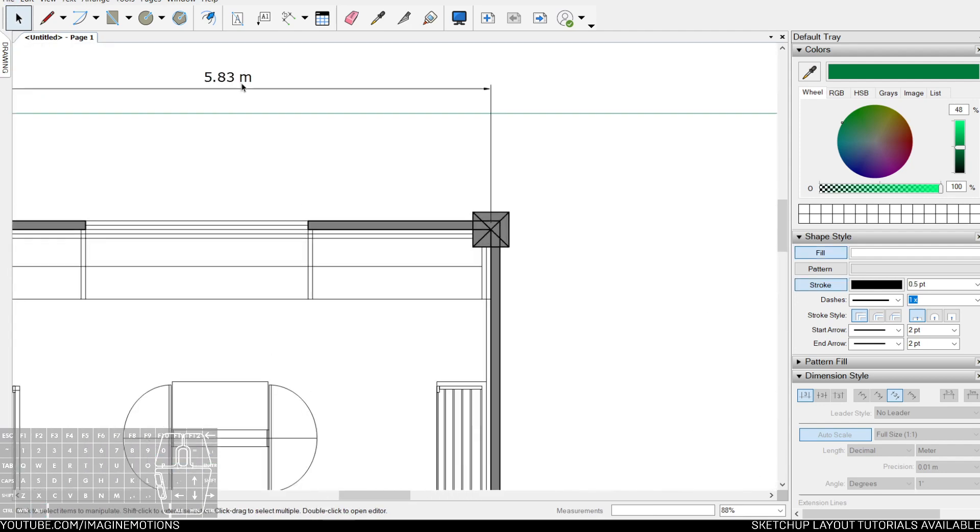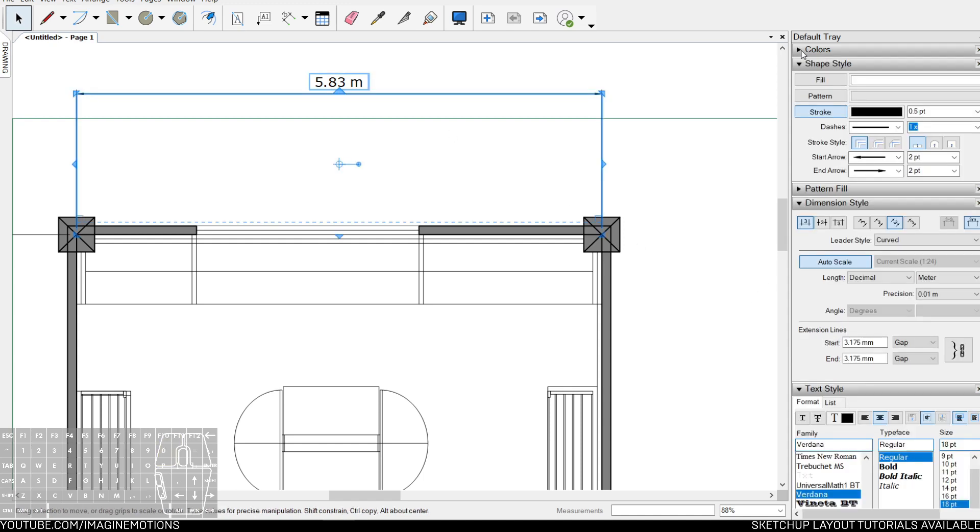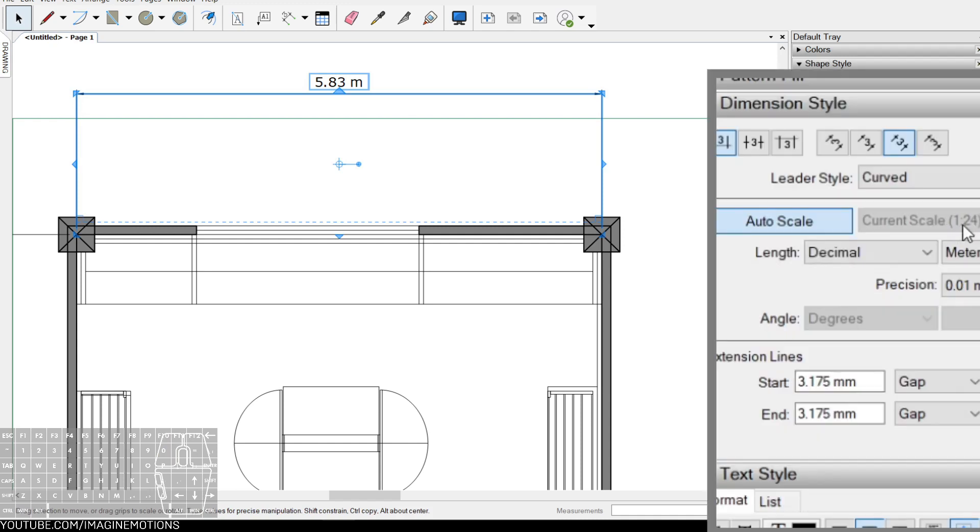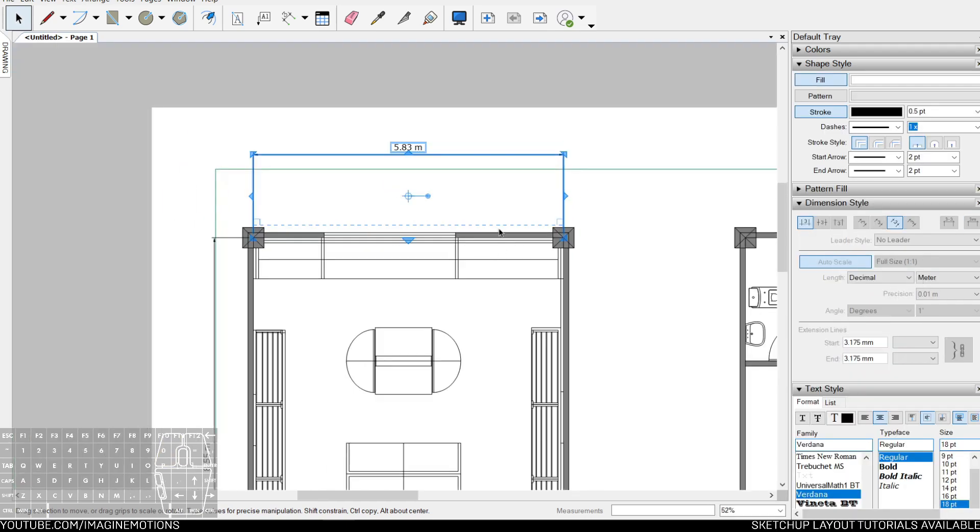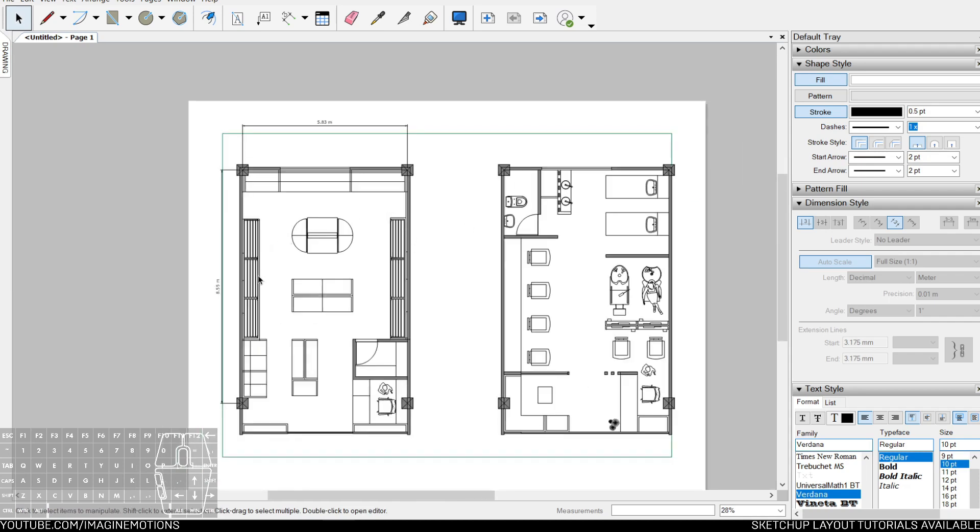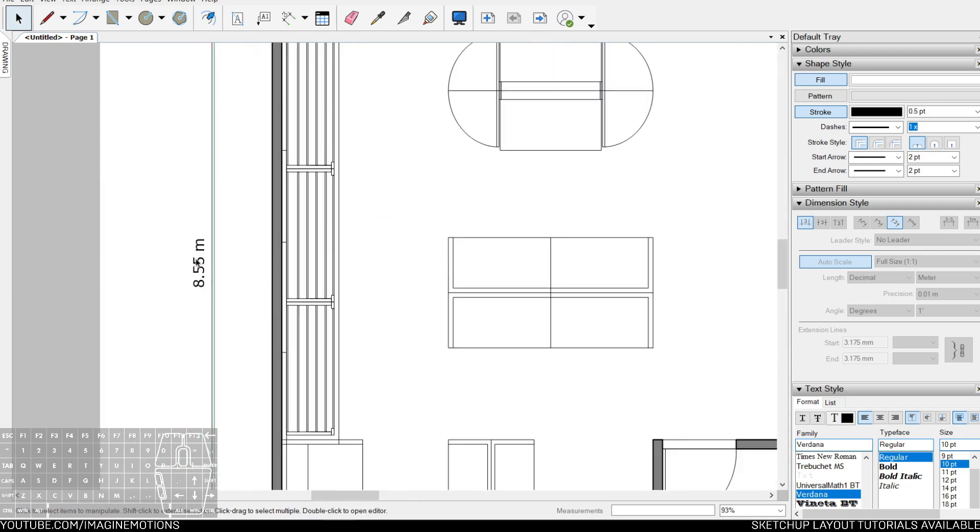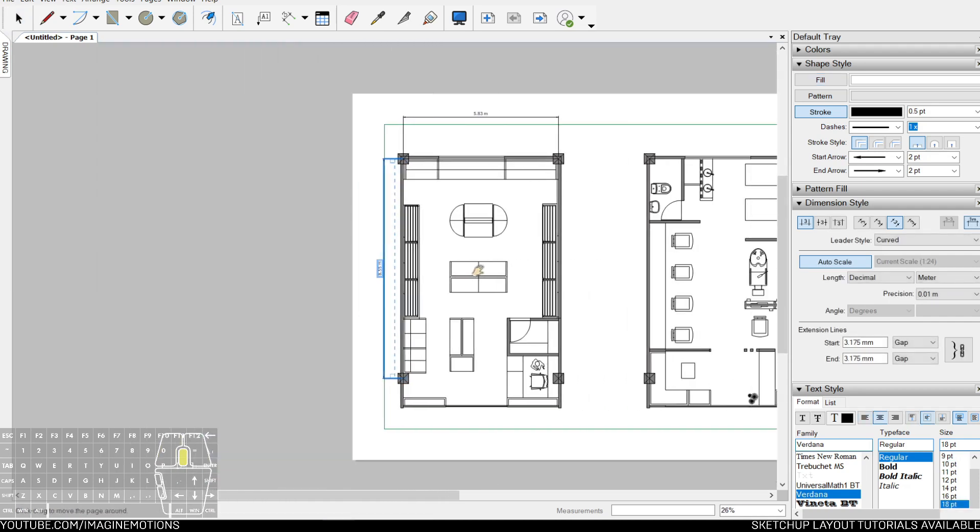Our dimensions retained its scale as well, so click on the dimension. If it's related to the dimension, go to dimension style, and we could see that our current scale is 1 is to 24 as well, because the auto scale is turned on. That means whatever scale of the model view or the viewport is, becomes the scale of the dimensions as well.